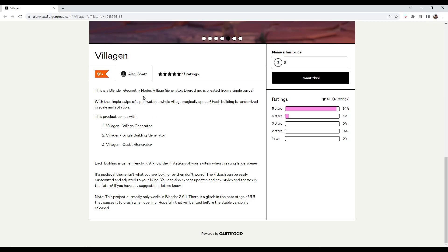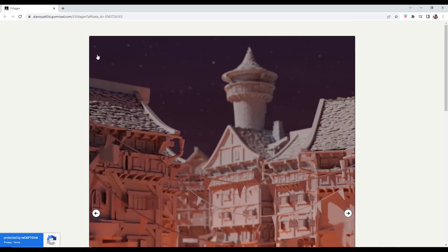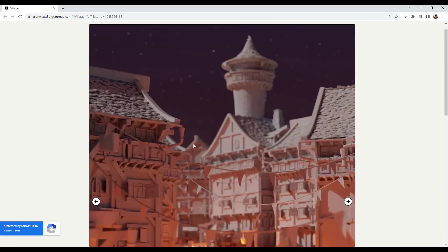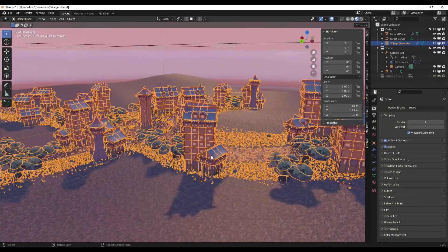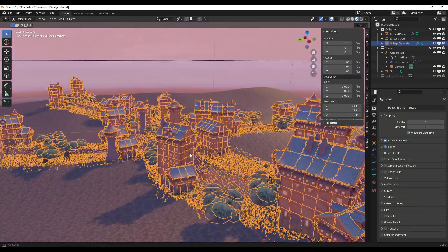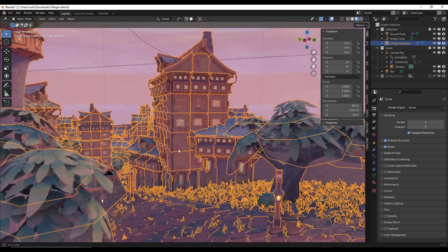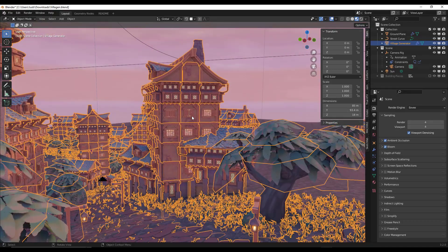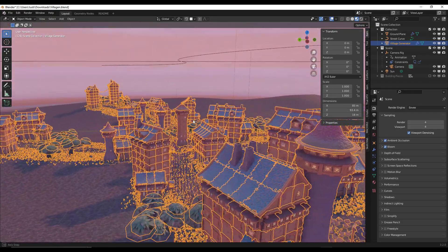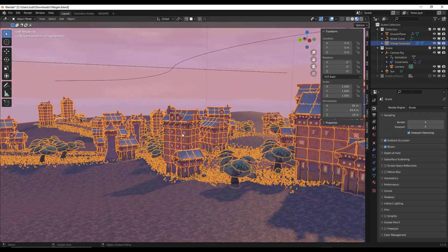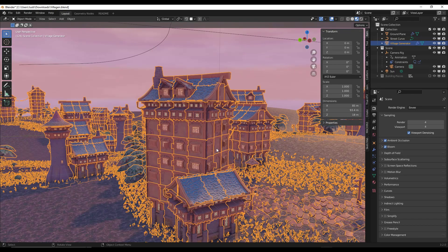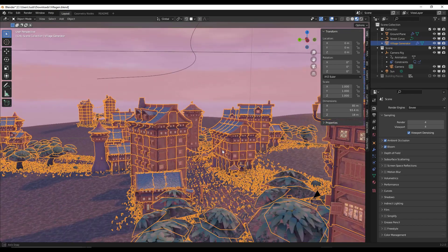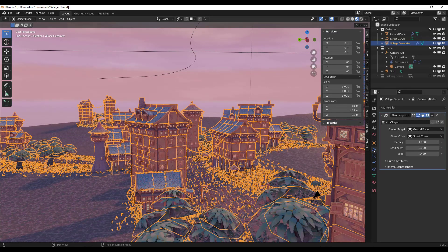I'm actually kind of excited to see more add-ons built on top of this. This is something I've seen more in the Unity space and the Unreal Engine space, where buildings are generated procedurally using grids. And you can kind of see that just by clicking on the buildings created here — it's using different parts and pieces to procedurally create buildings.